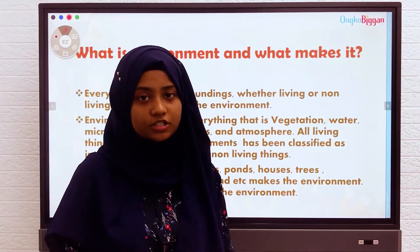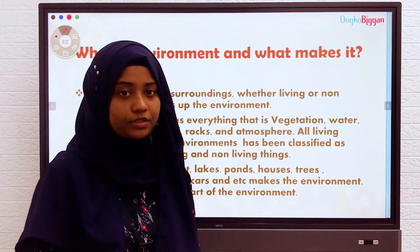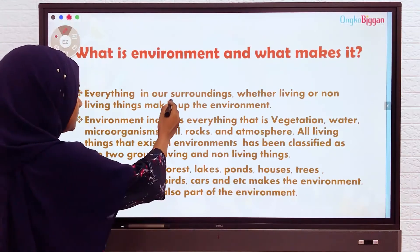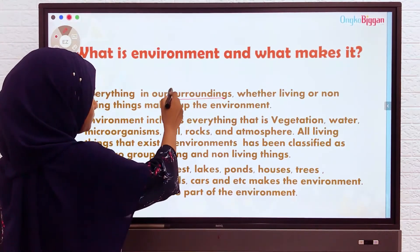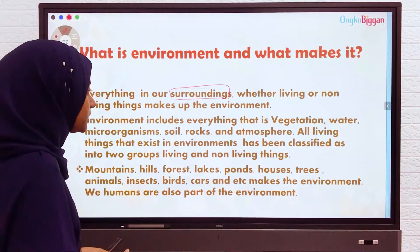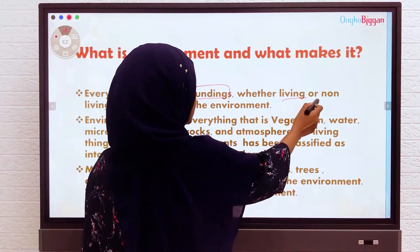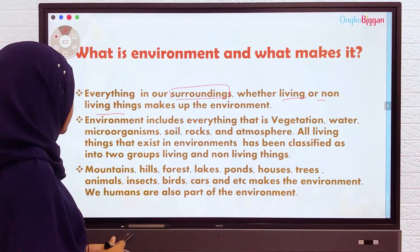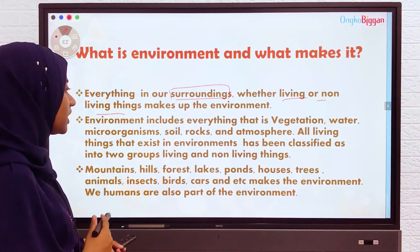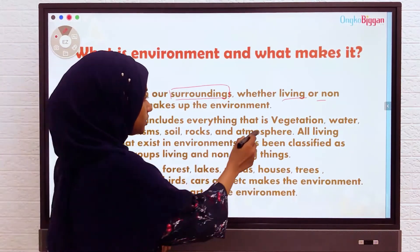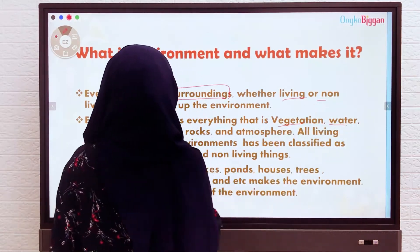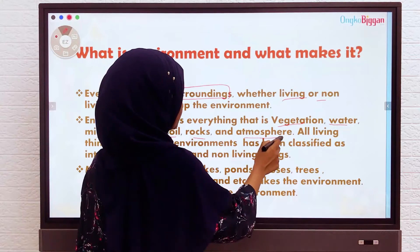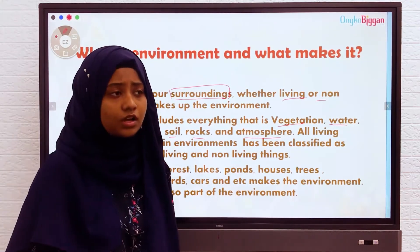Now let's learn in detail what makes our environment. Everything in our surroundings makes our environment, whether it is living or non-living things. Environment includes everything: vegetation, water, microorganisms, soil, rocks, and the atmosphere.